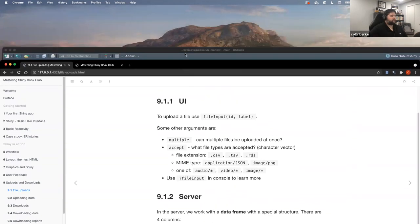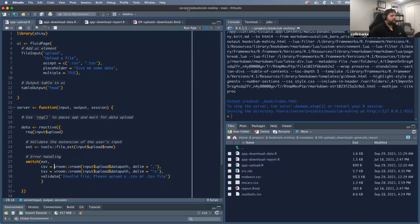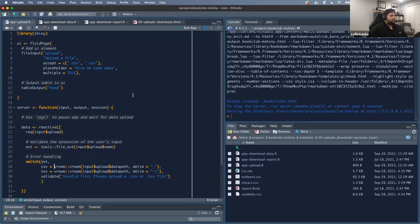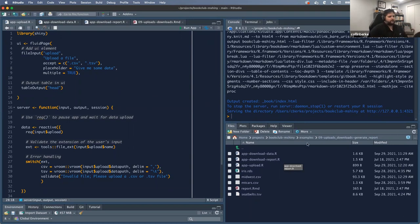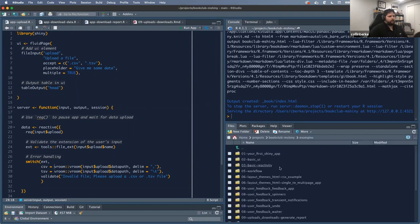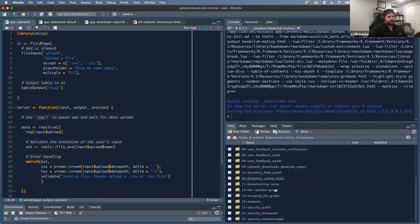I'm going to bring in our first example for tonight. If you're ever interested, if you go to the book or the resources available for the review materials, go to the book club on Mastering Shiny and look in the example section — there's a whole bunch of different examples to access.